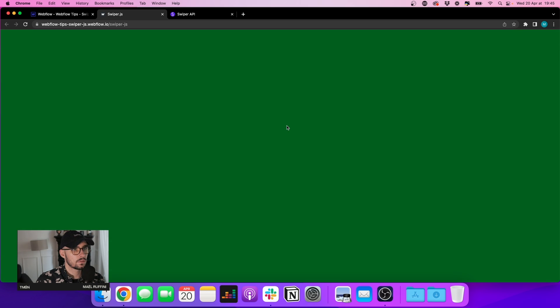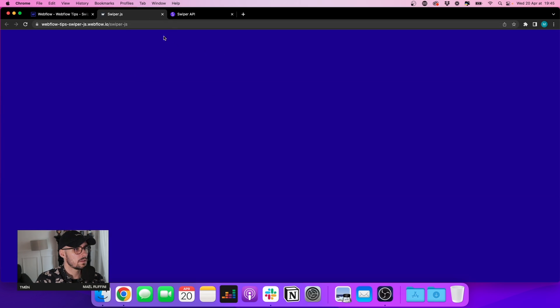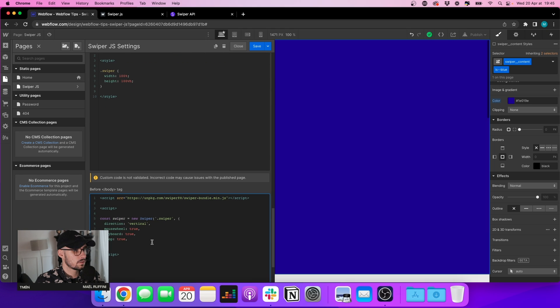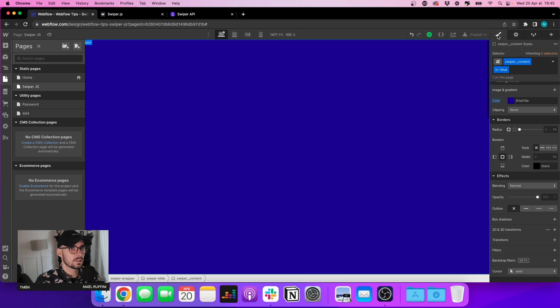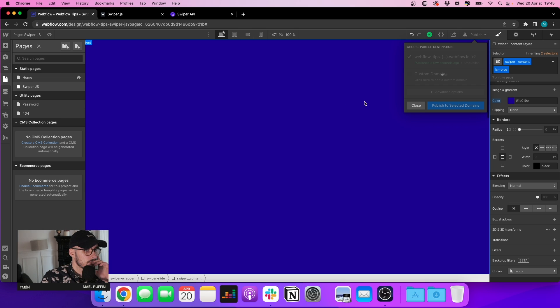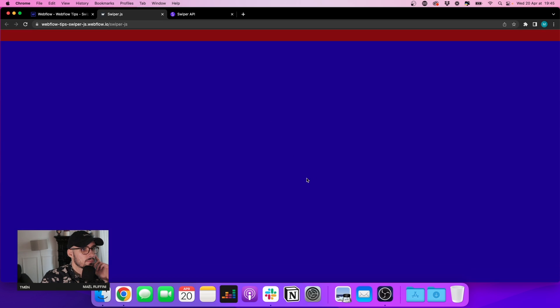I think it's a bit fast, so I'm going to change the speed of the slider by adding a new parameter: speed set to 1000. Let's save and publish. After refreshing, we can see it's more smooth — a bit nicer.